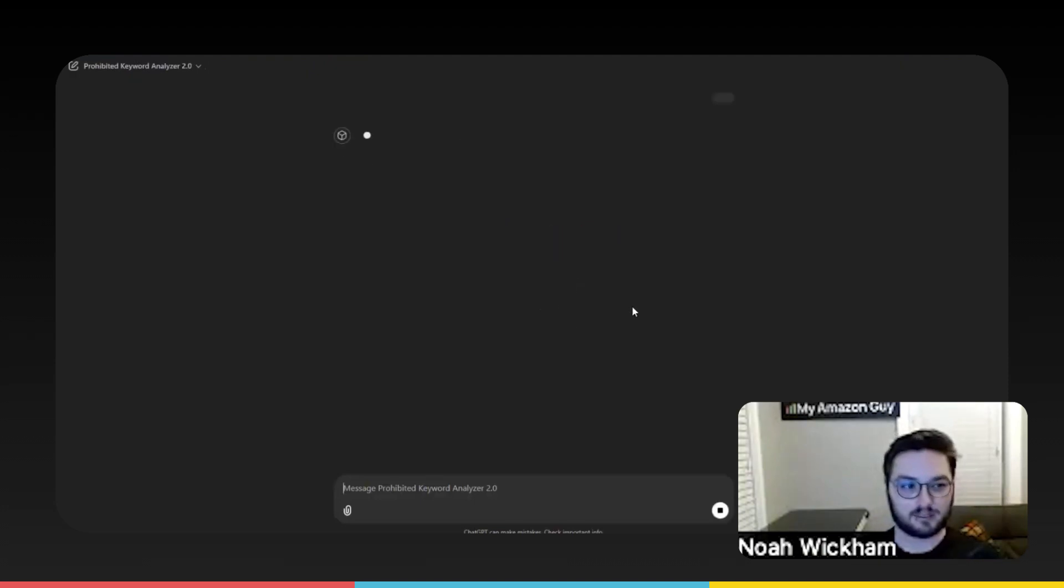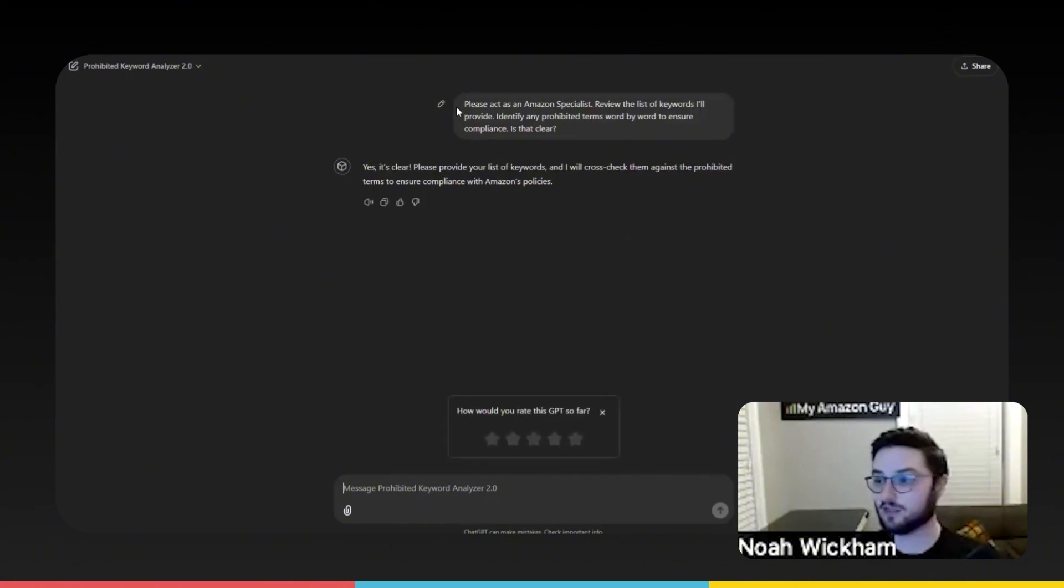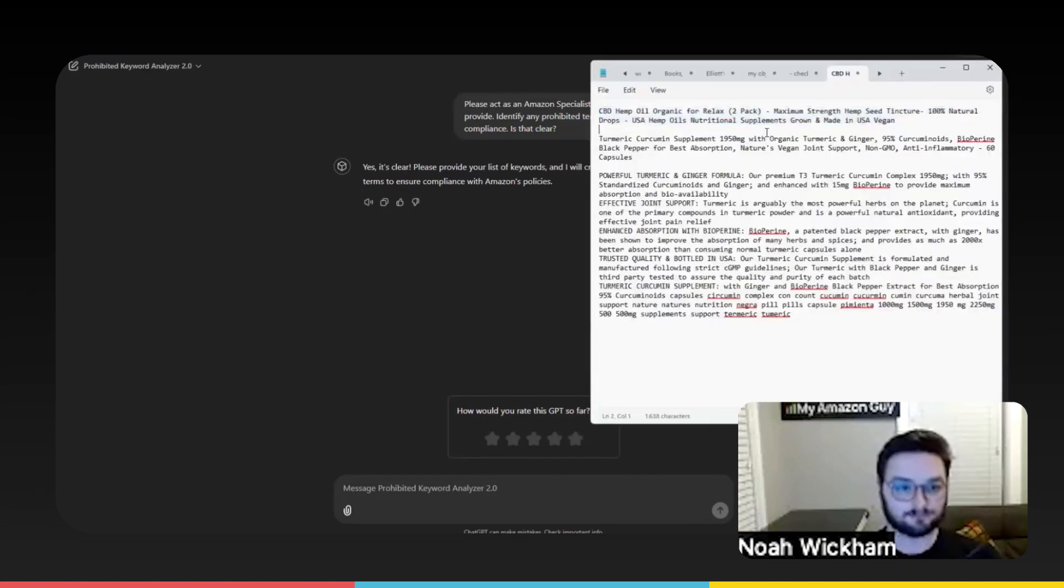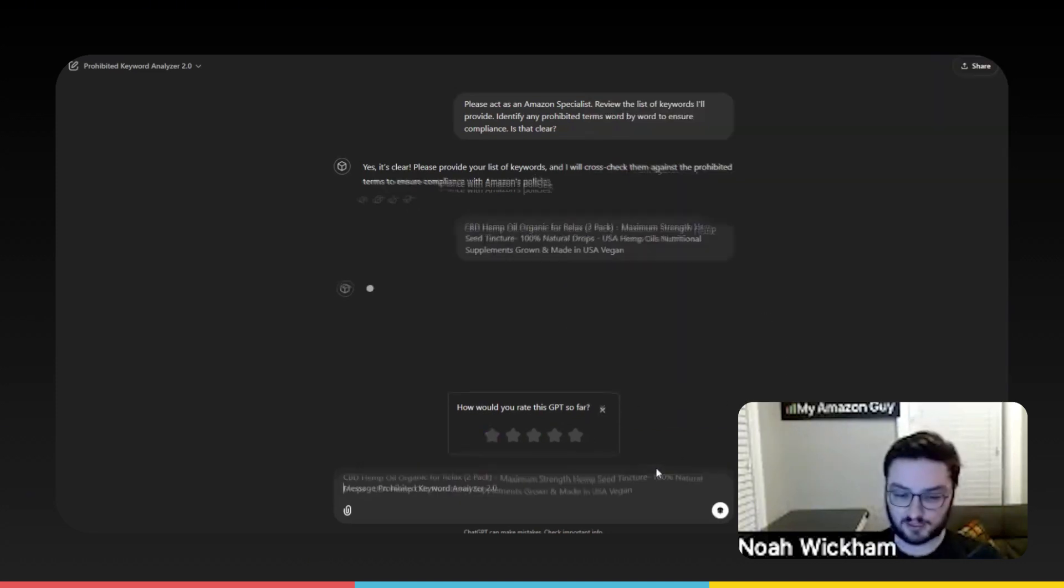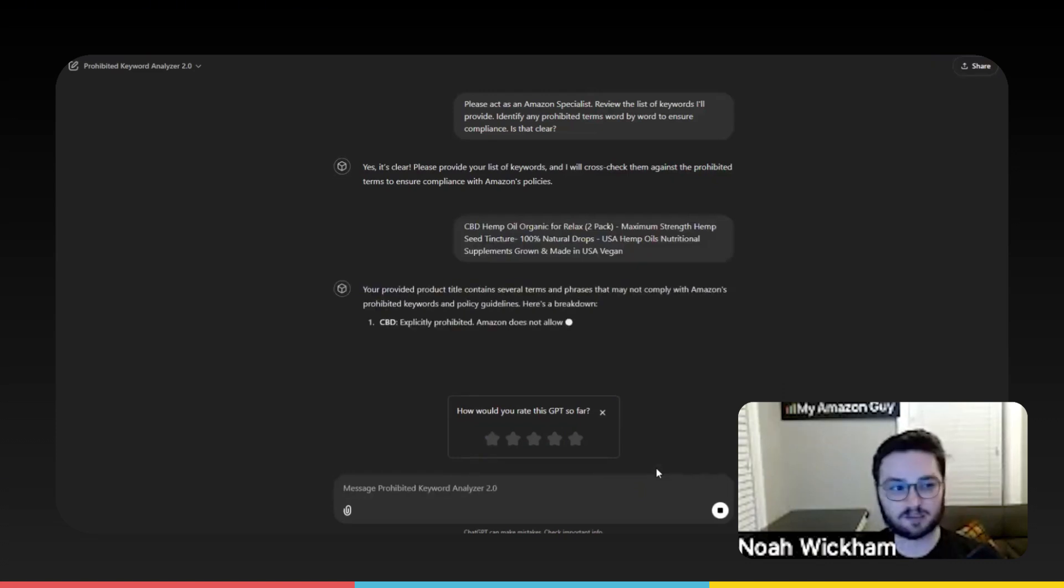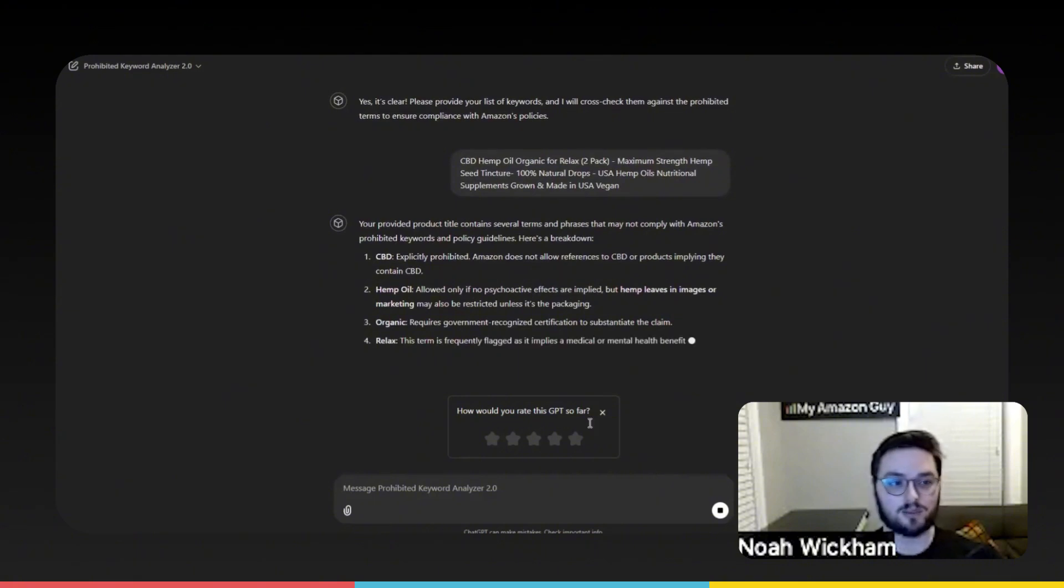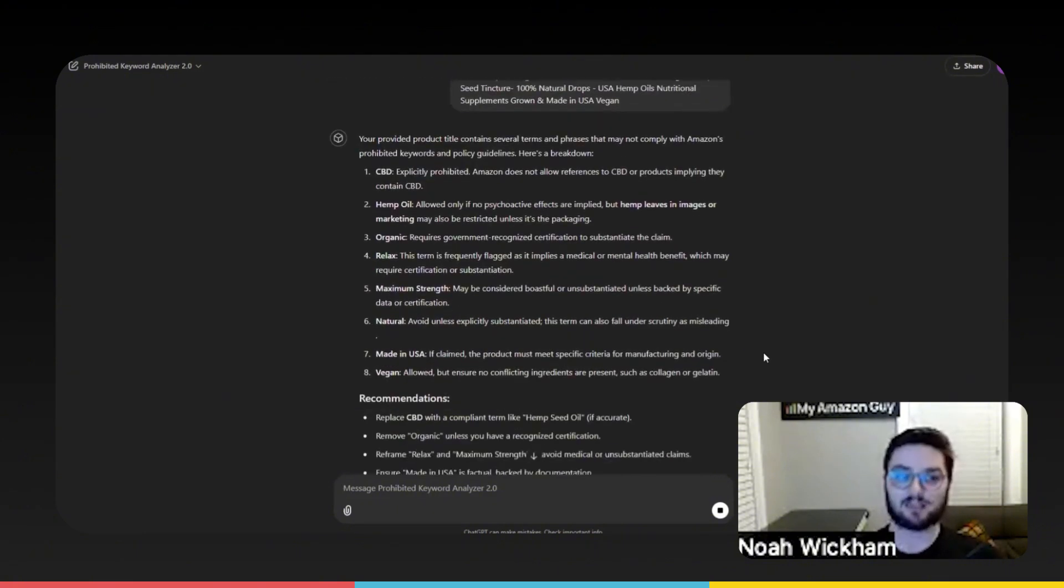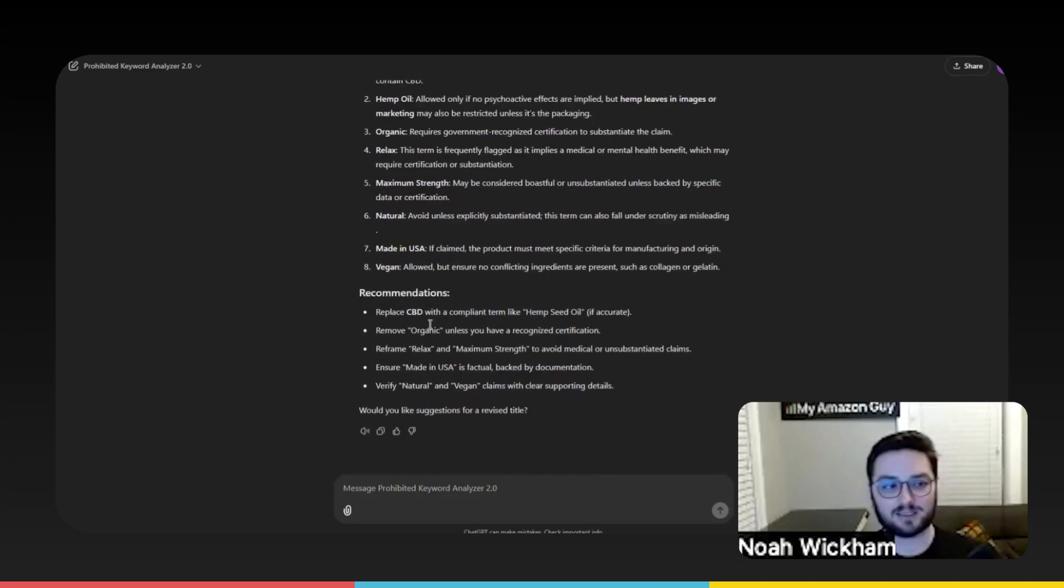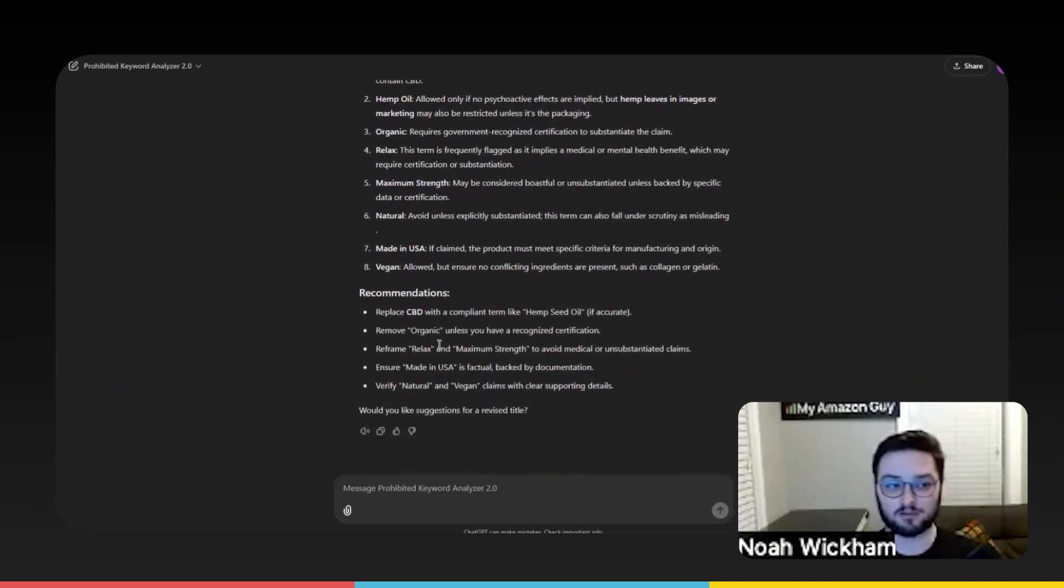So when we click on this, it essentially just has us act as Amazon specialists. You have the entire list of keywords now that's been uploaded with all of the different terms. What we can then easily do is take this real quick and bring over just this title. We can easily put this in, add in just a random title for a product. This one's for a hemp oil of some kind, and it will then spit out for us anything that is prohibited, not just anything that is prohibited, what is prohibited, why it's prohibited on Amazon, as well as some recommendations for us as to how we can make changes for this title.